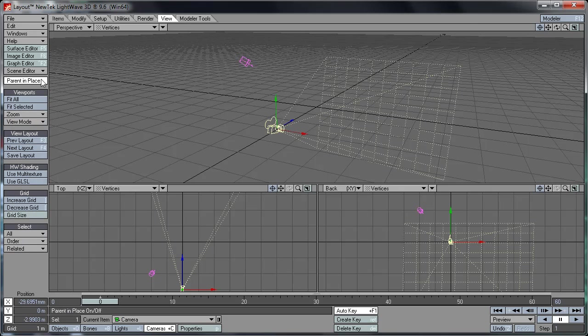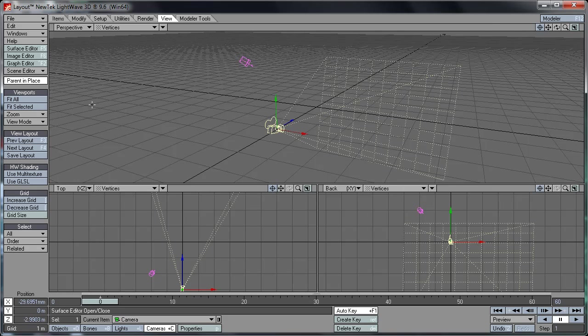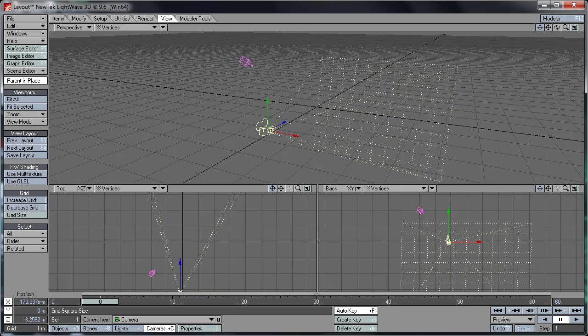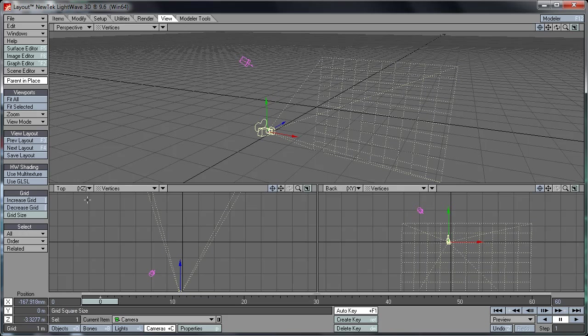And here we've got viewports, various viewport options here. Previous viewport, next viewport. For example if you're only using a single viewport here, you can use it to skip through them. And Increase Grid, Decrease Grid Size. That will just increase your grid size here or here rather. And let's skip ahead here.